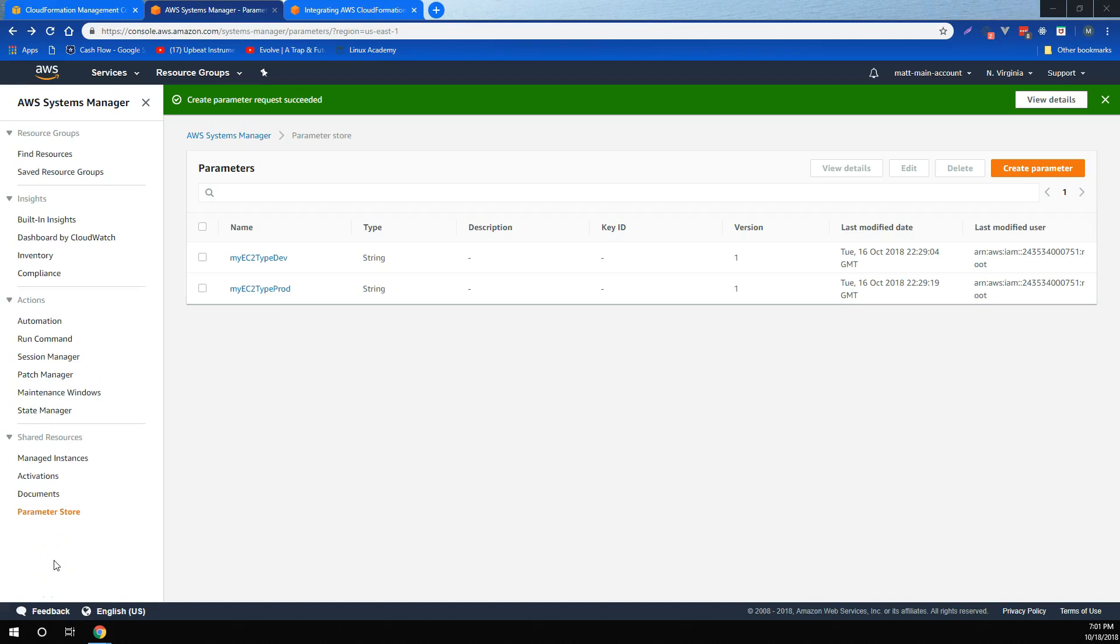In this video, we're going to talk about how CloudFormation integrates with a service called AWS Systems Manager Parameter Store.